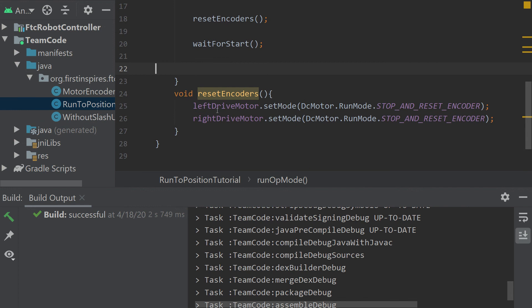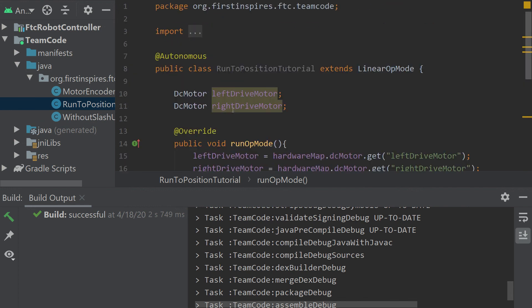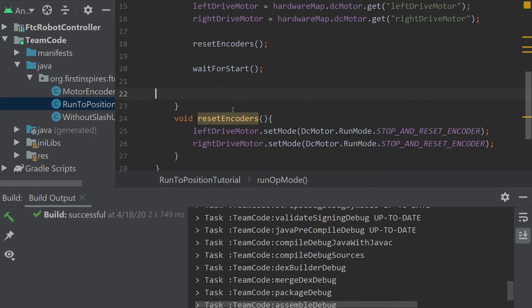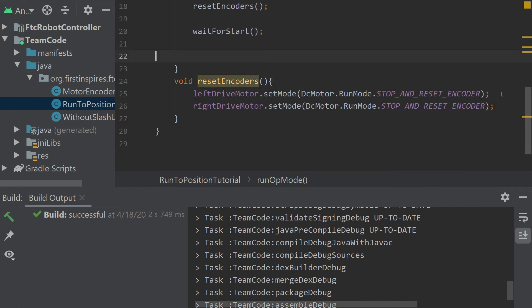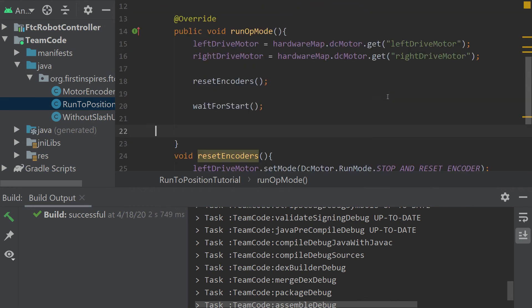I still have my reset encoder method. It does look a bit different. It's just stop and reset, but that's okay because we're going to do something different here. Let's say we want it again to go a thousand ticks. Well, we can set our target position because that's what run to position does.